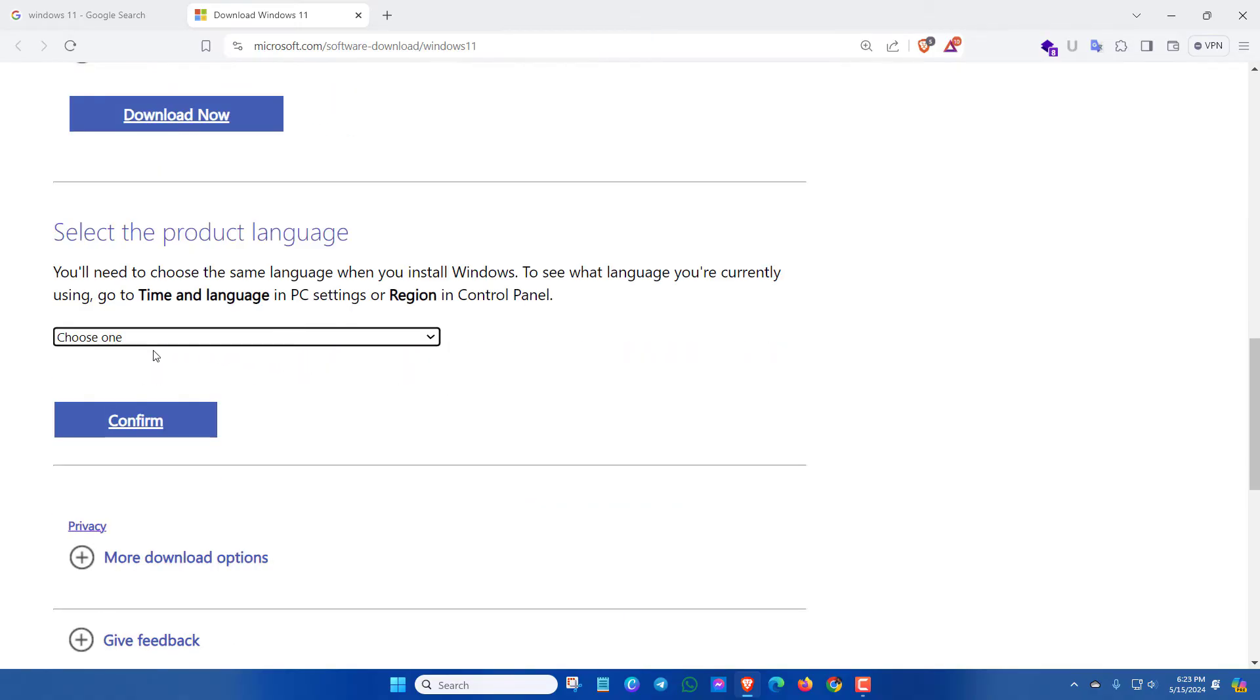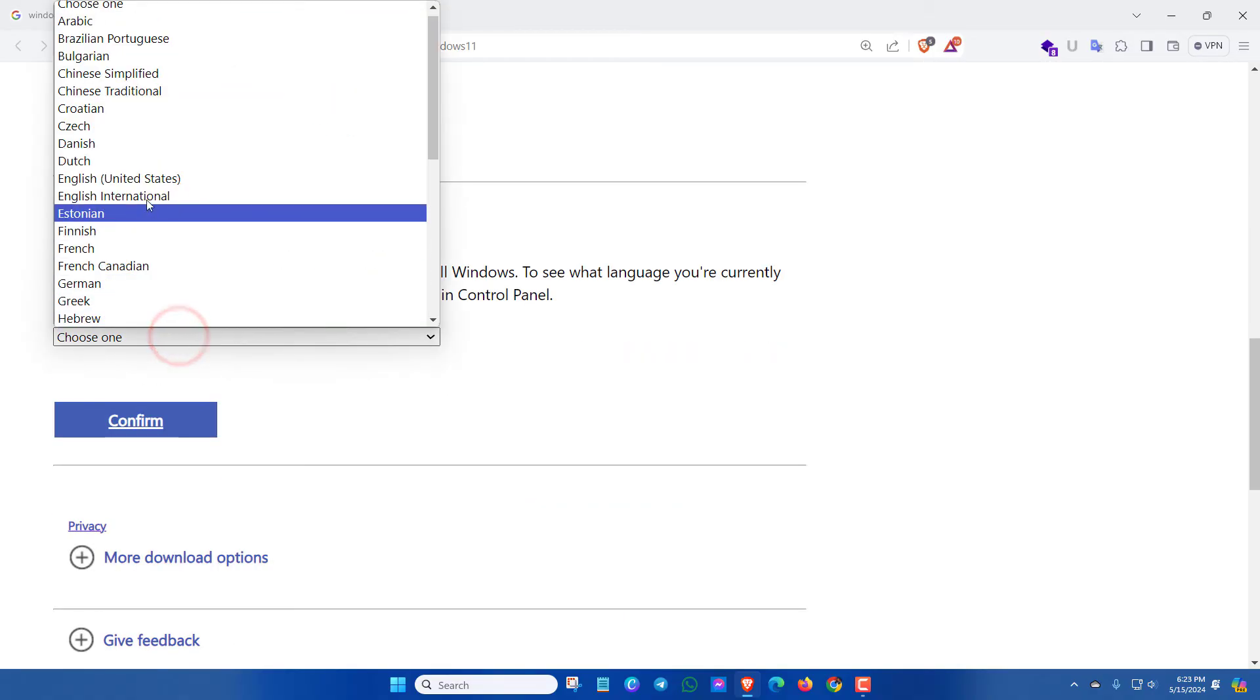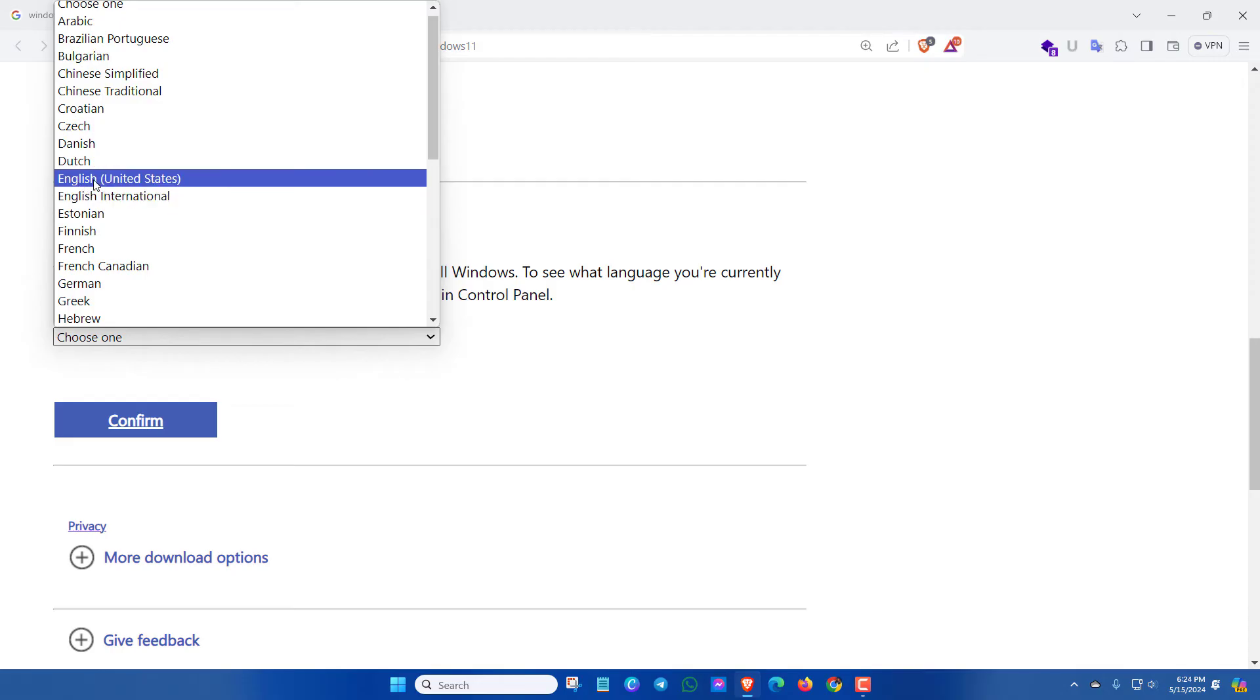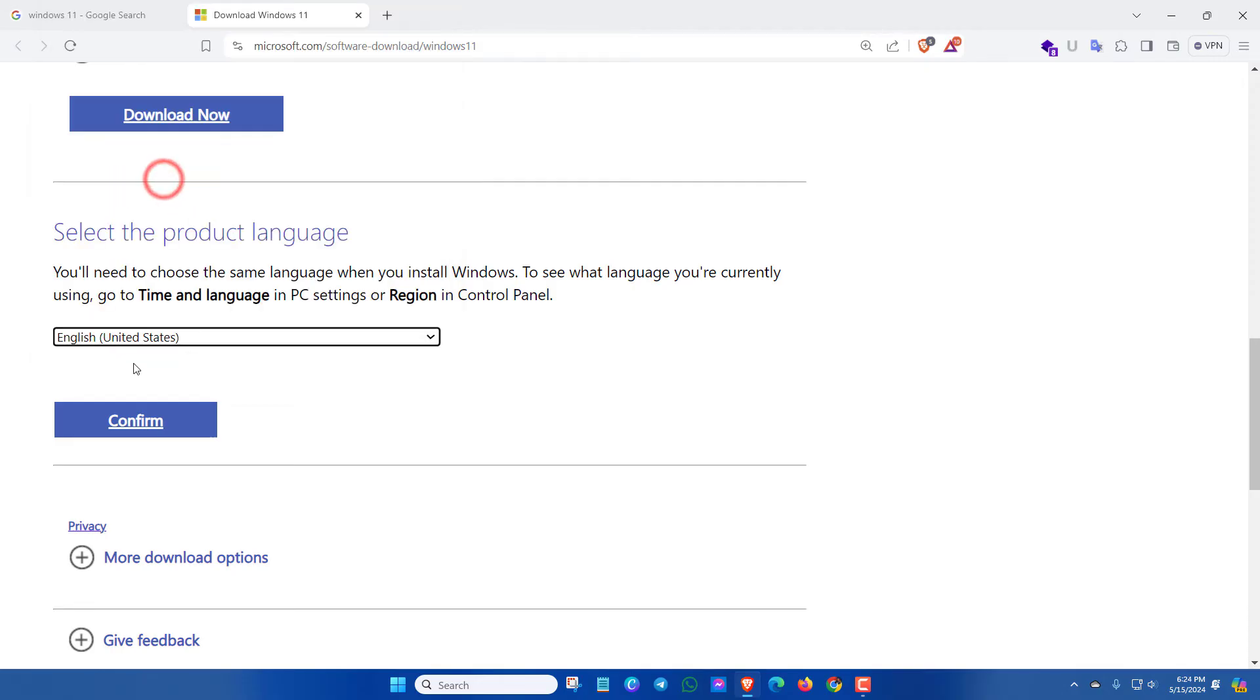Then you have to select your product language. Click here and select your language. Here I will select English United States. Now click on confirm.